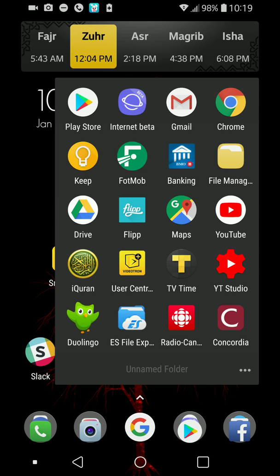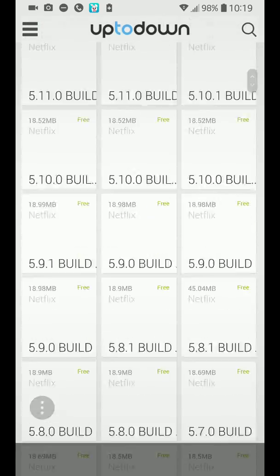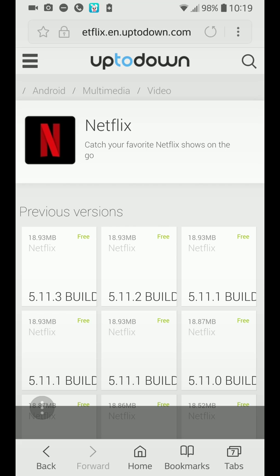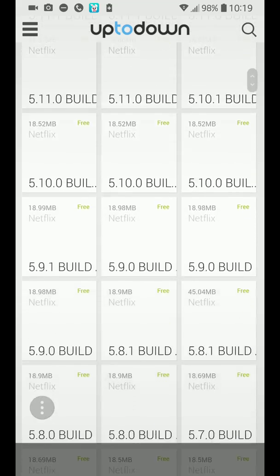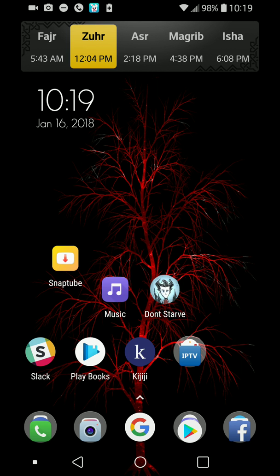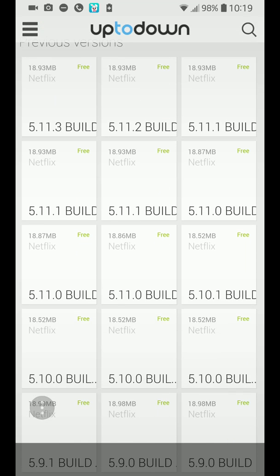I'm going to put the link in the description below. It's found on the Uptodown website, where you can find all the old versions of pretty much all apps. The newest version currently available is 5.11.3 — that's the current one as of January 16th.